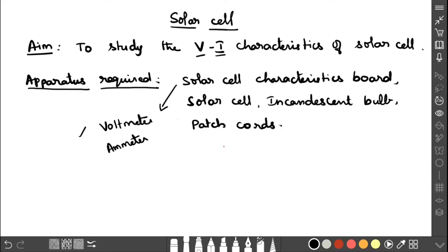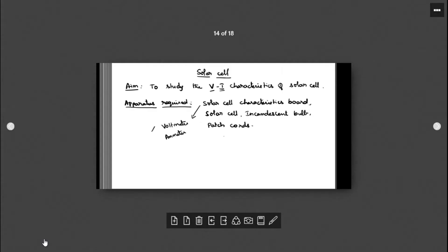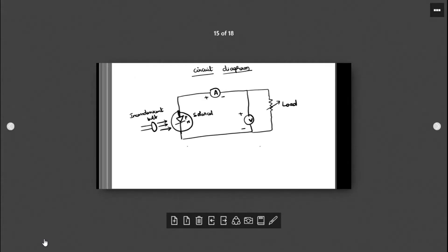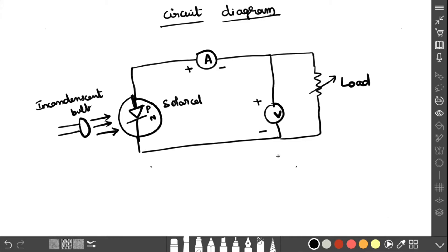Next we will discuss the circuit diagram. In this circuit, the incandescent bulb is placed in front of the solar cell. The solar cell is a PN junction diode, represented by this symbol.